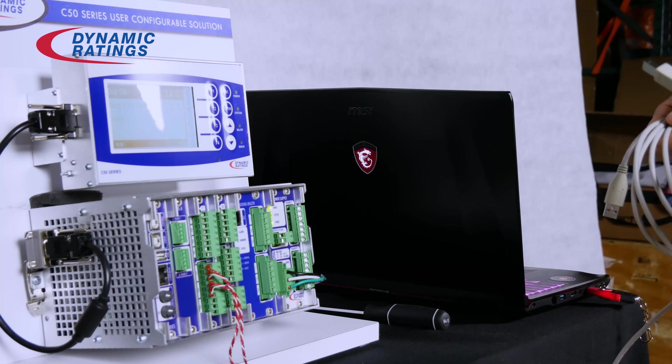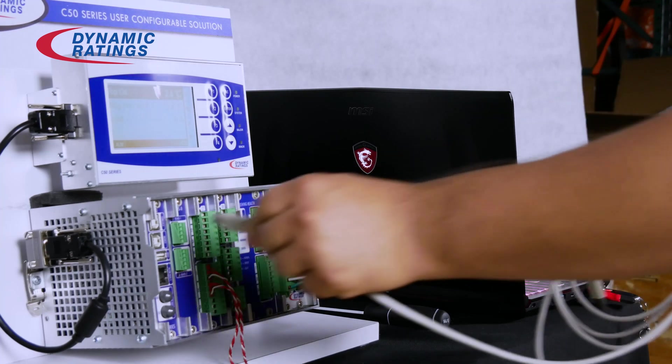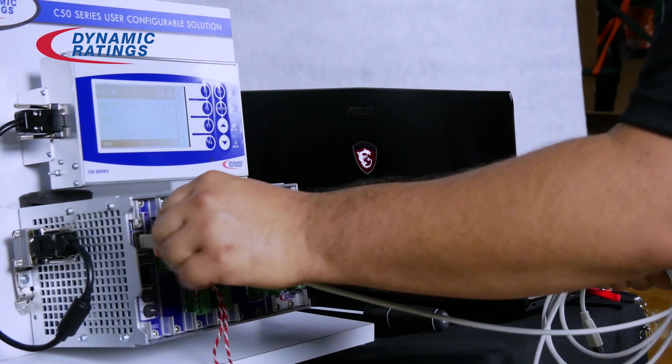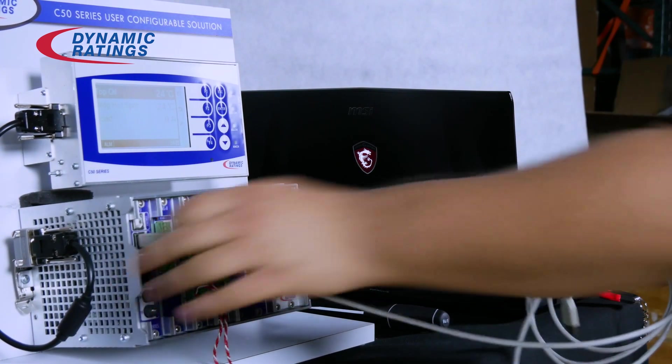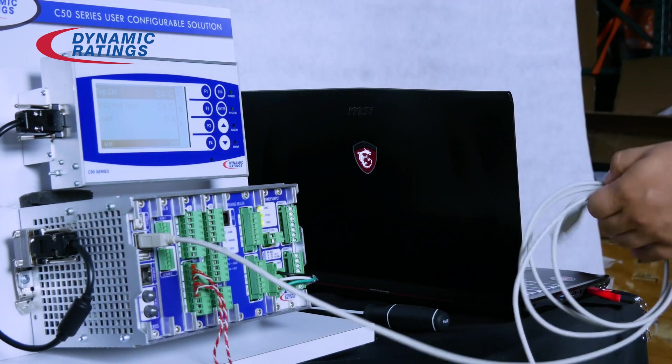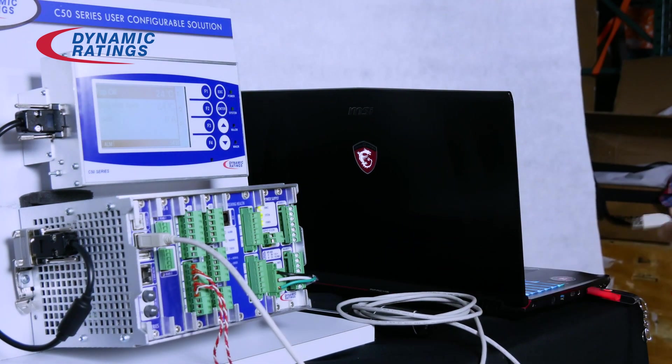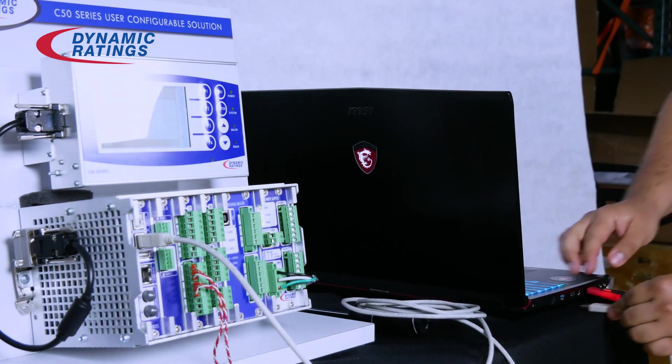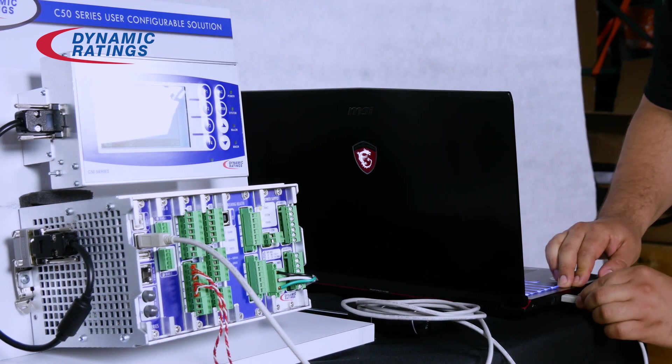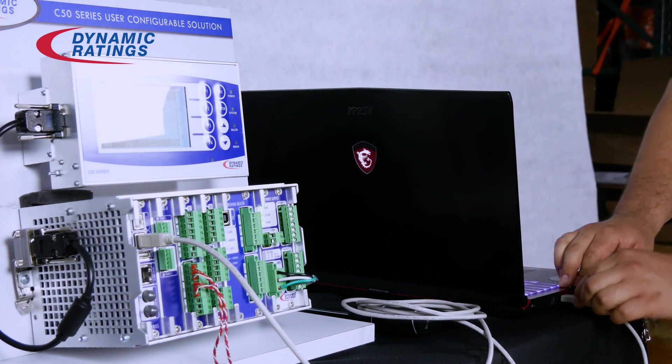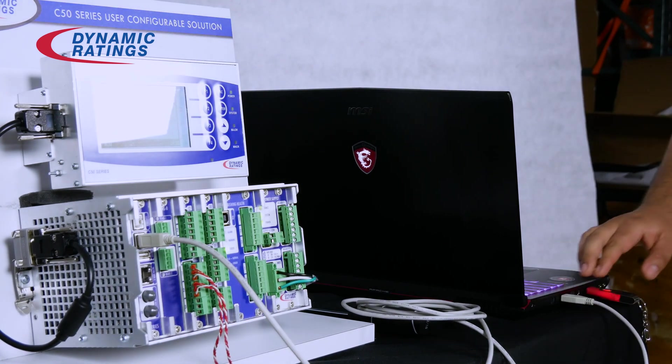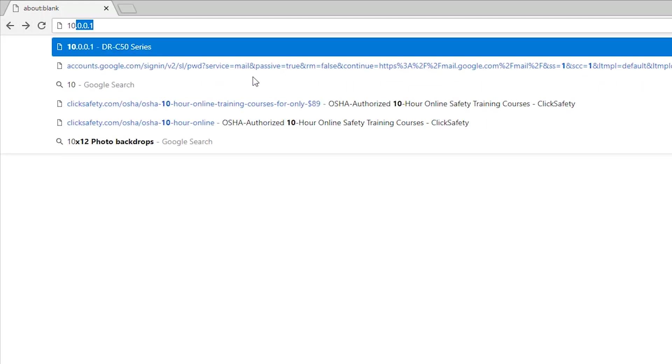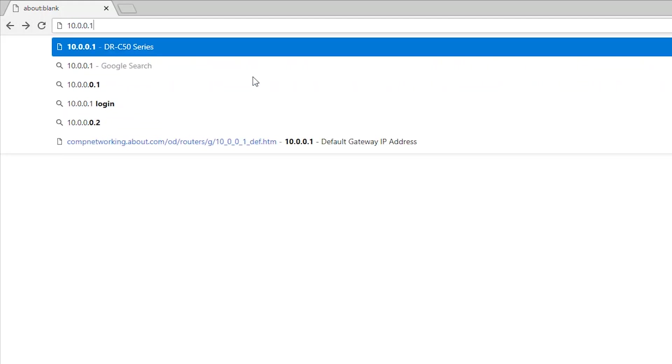Connect the USB cable type B into the device port. Connect the type A into your computer. Now open a web browser. Remember, you can always type 10.0.0.1 as your main IP address.